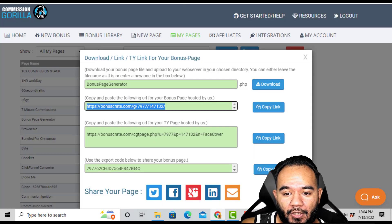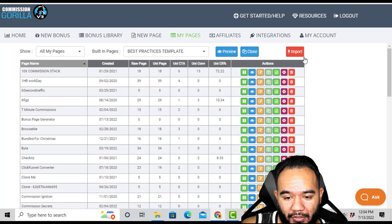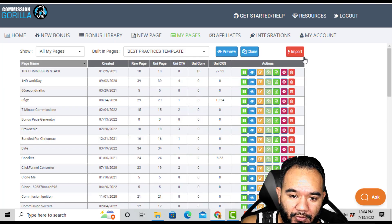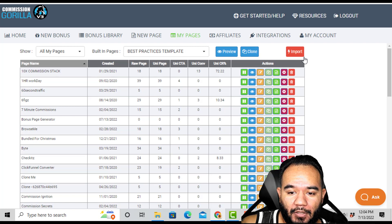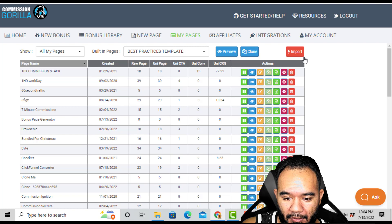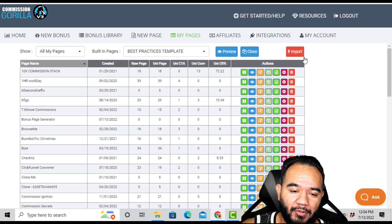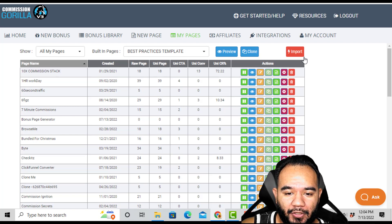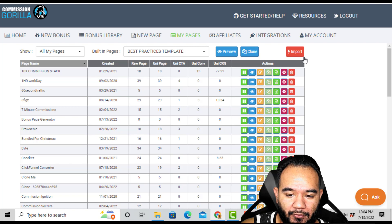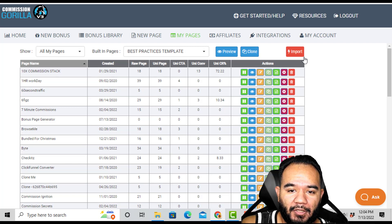Versus something I use, which is called Commission Gorilla — it's a similar bonus page builder, but it's simple and I like the interface. It's a little easier to use. There is a learning curve in the beginning, but after you set it all up everything's good to go. I usually use this on a daily basis whenever I do review videos.